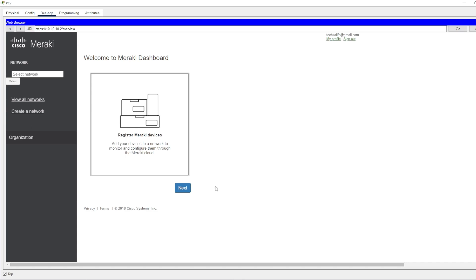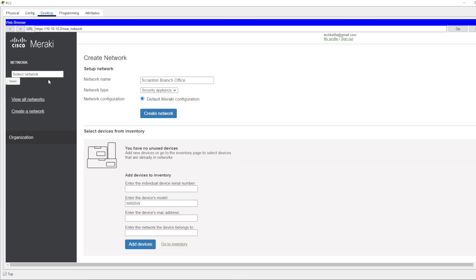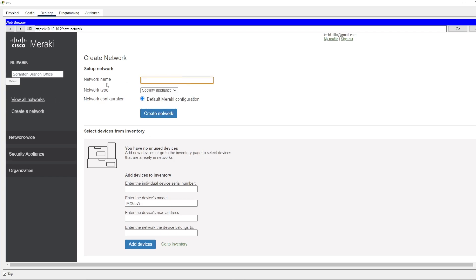Now we're going to register the devices, but first let's create a network. We accidentally created a default name, so let's change that to 'Tech Khalifa'.